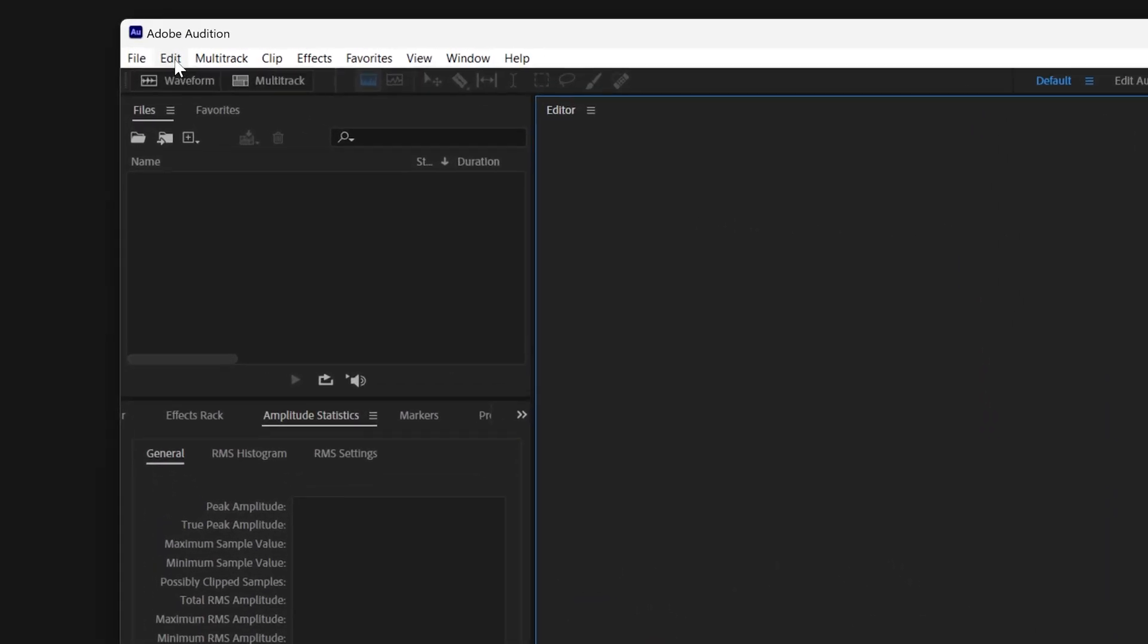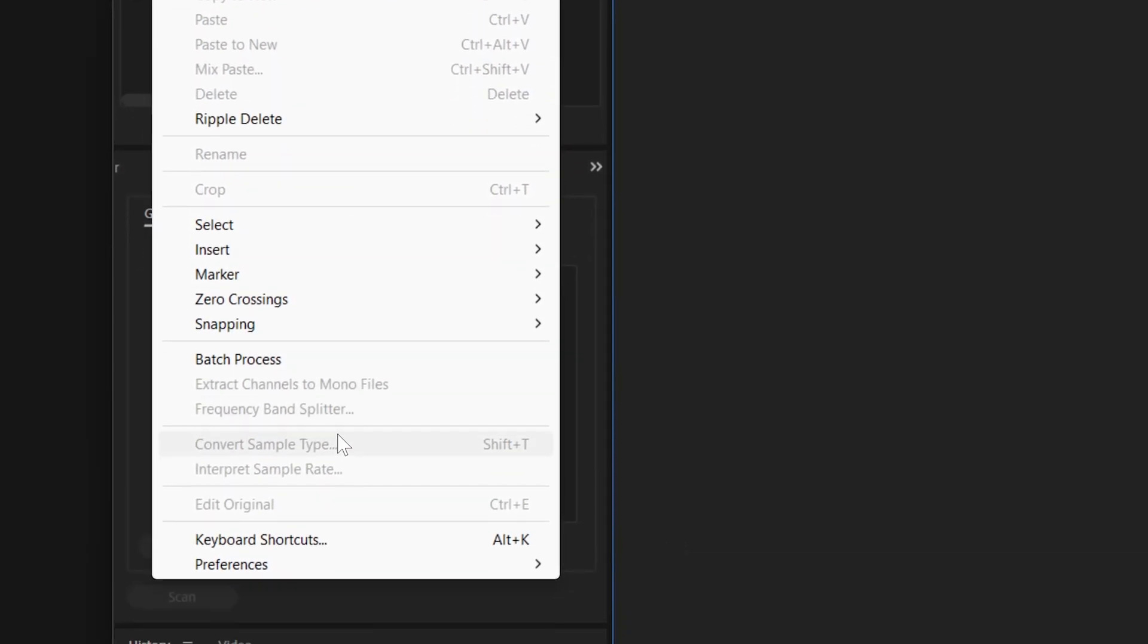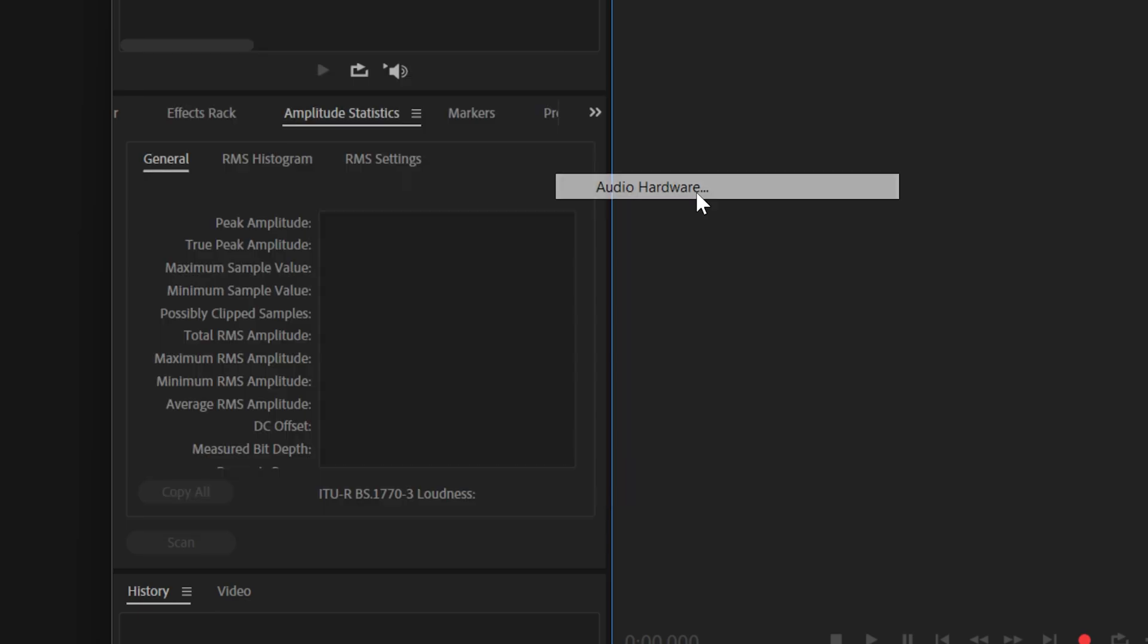In Windows, go up to Edit, then Preferences. Inside of Preferences, go to the Audio Hardware submenu.